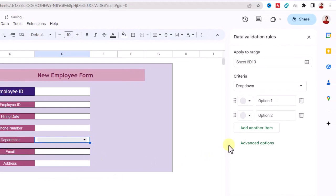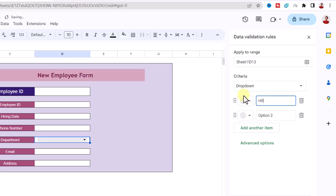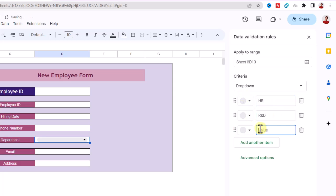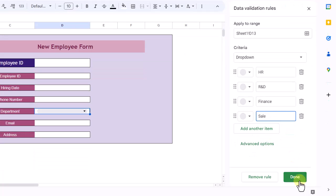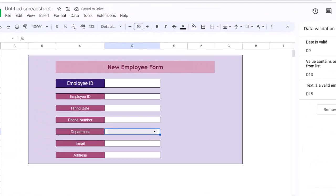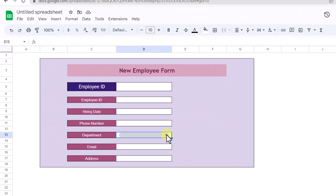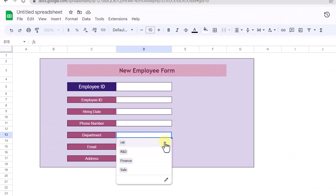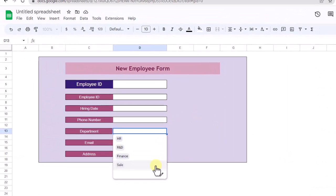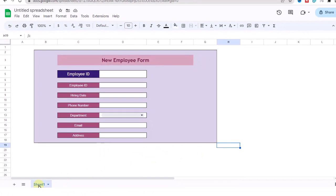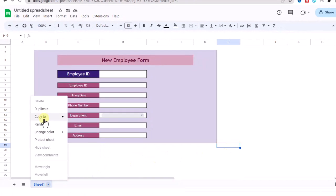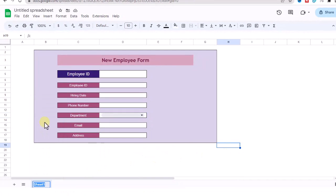Now I type dropdown names in these fields: HR, R&D, Finance, and Sales. And Done. As you can see, a dropdown menu is created. Alright, now I create sheets based on the department name.